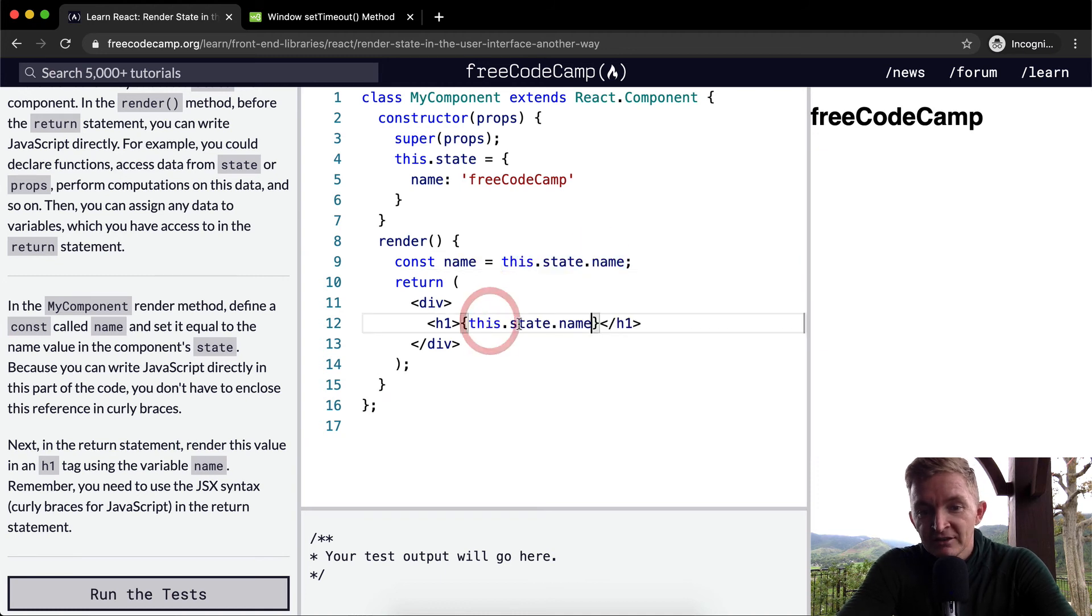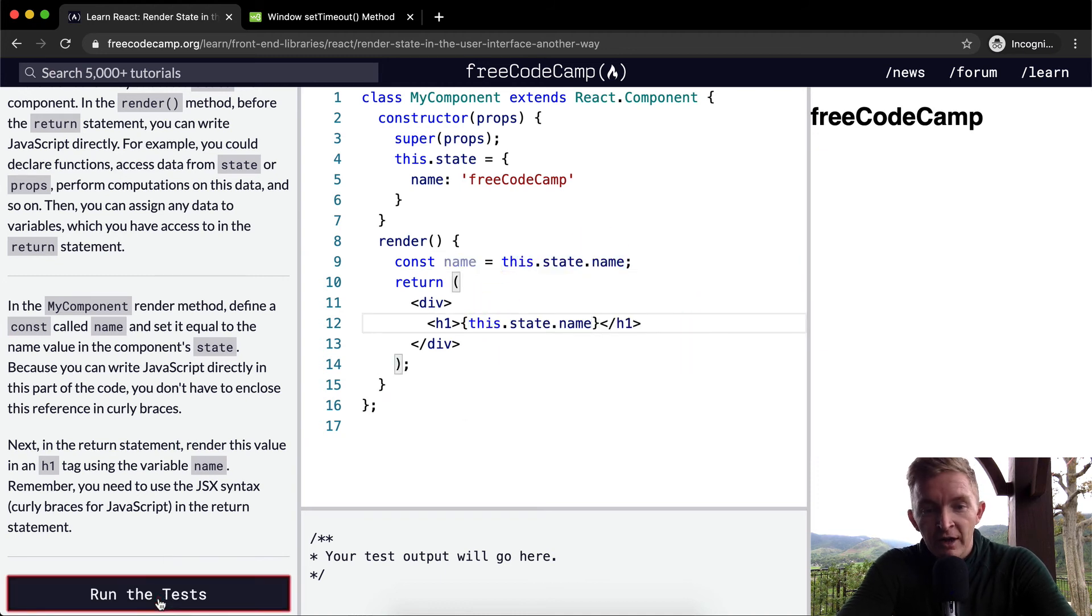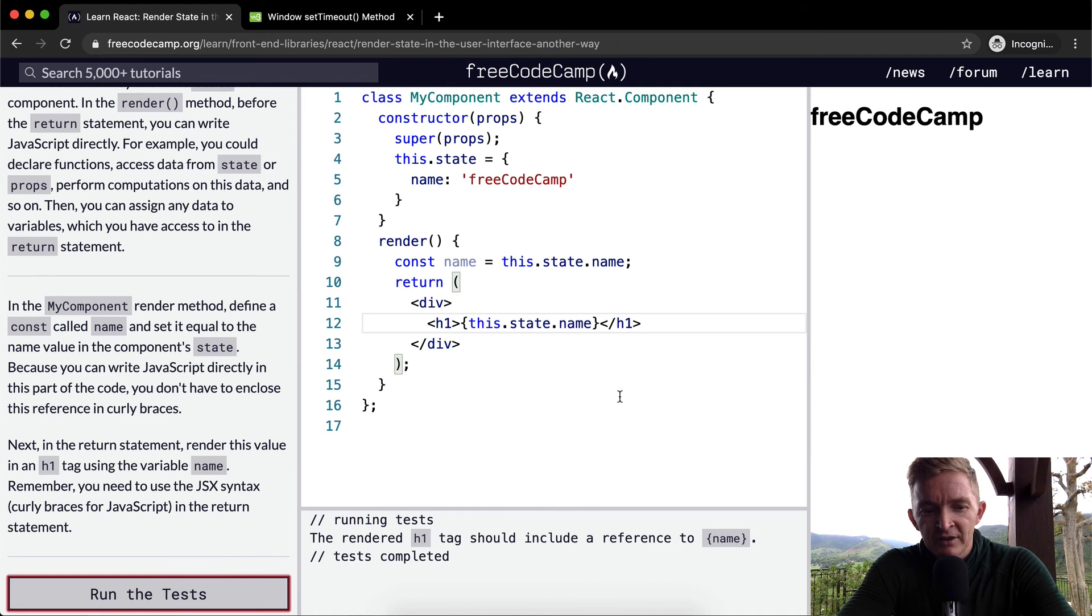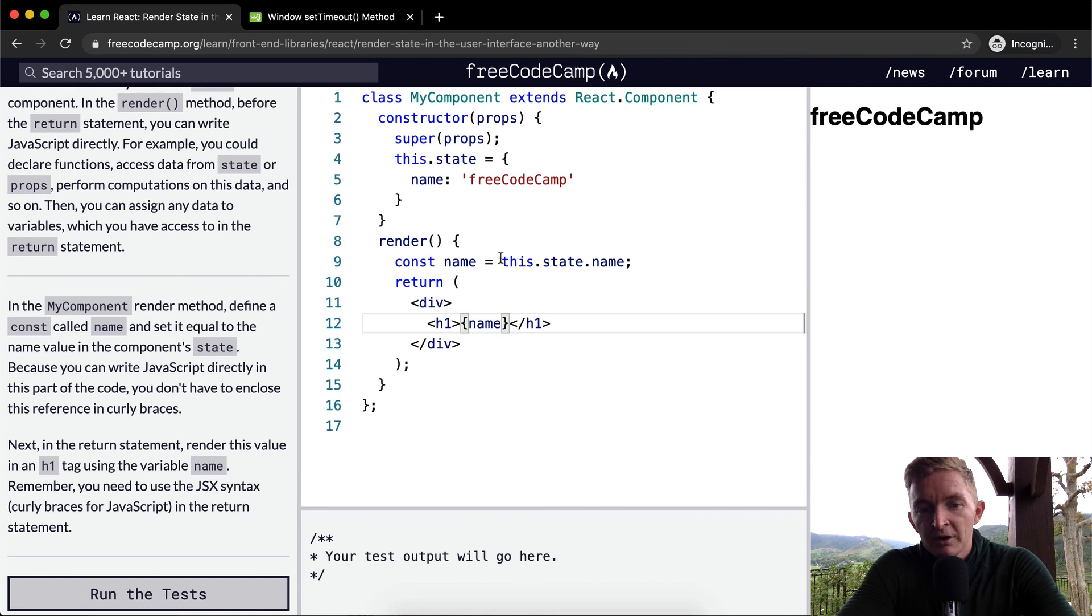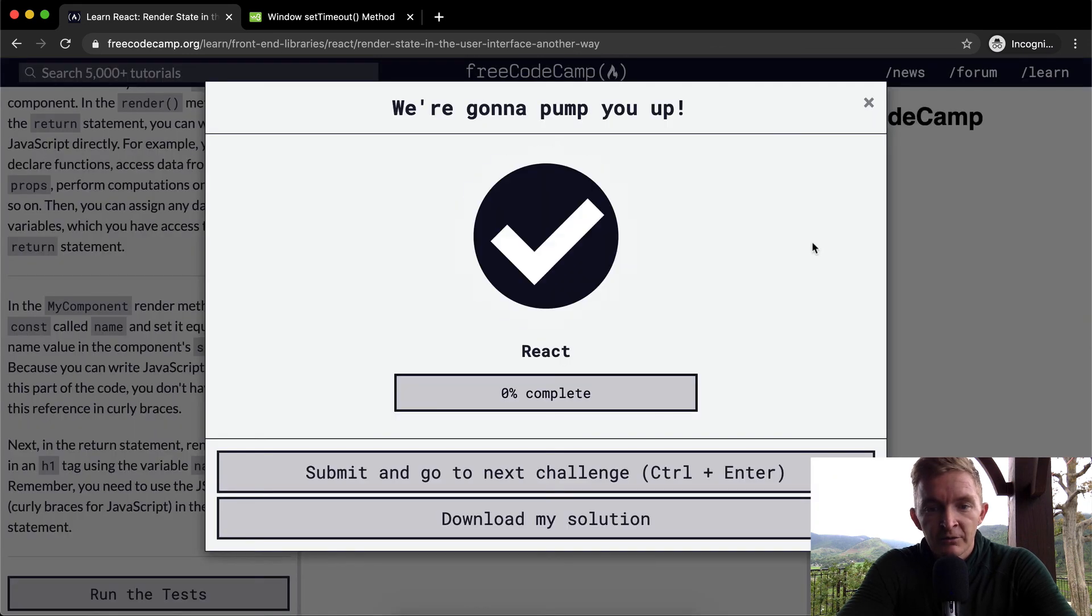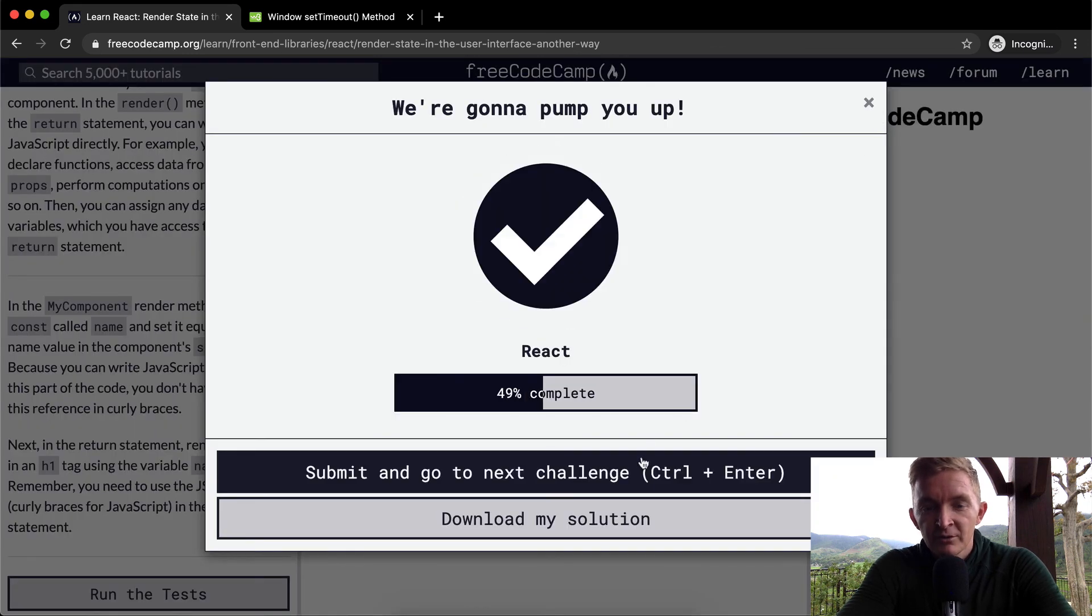I don't think it would pass these tests, but you see it still displays freeCodeCamp. So we want to use this constant. So yeah, that's it. Hope you guys enjoyed this one. We'll see you in the next lesson.